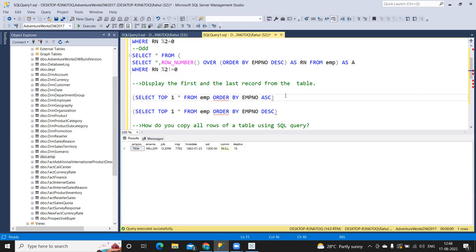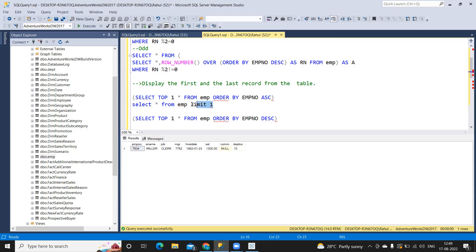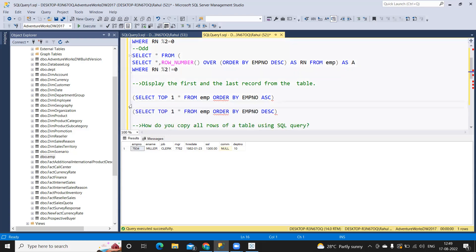Alternatively, you can write select star from EMP limit 1, but this is not supported in SQL Server, which is why I'm not executing it here. In some other workbenches it works, so you can write that as well.